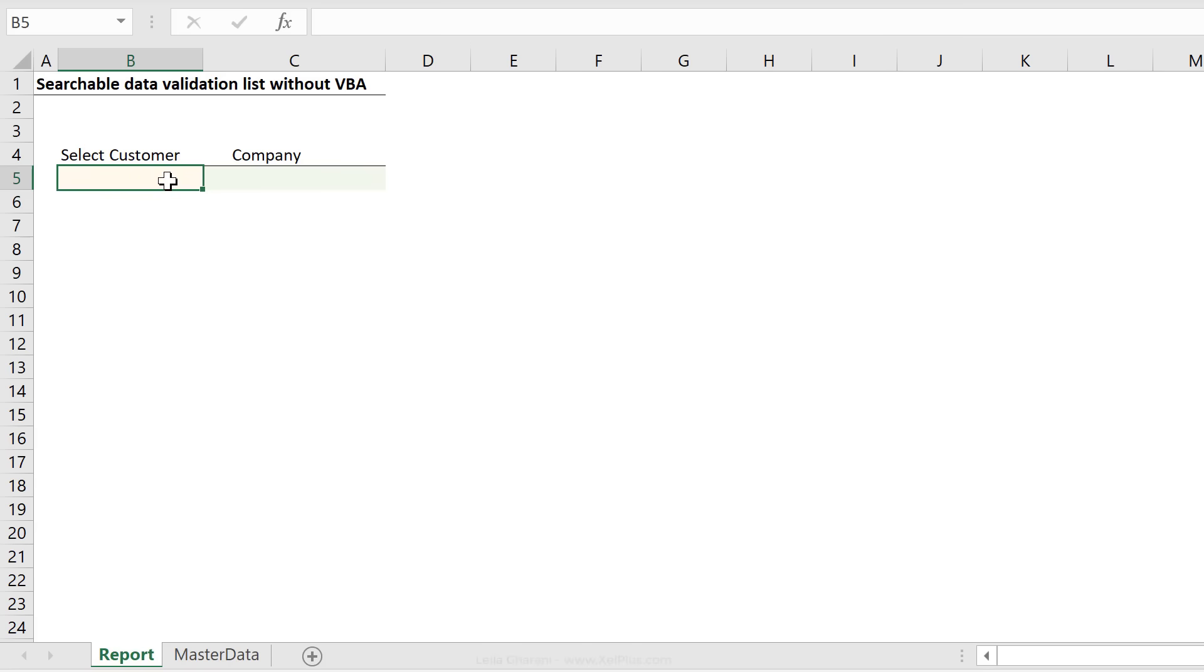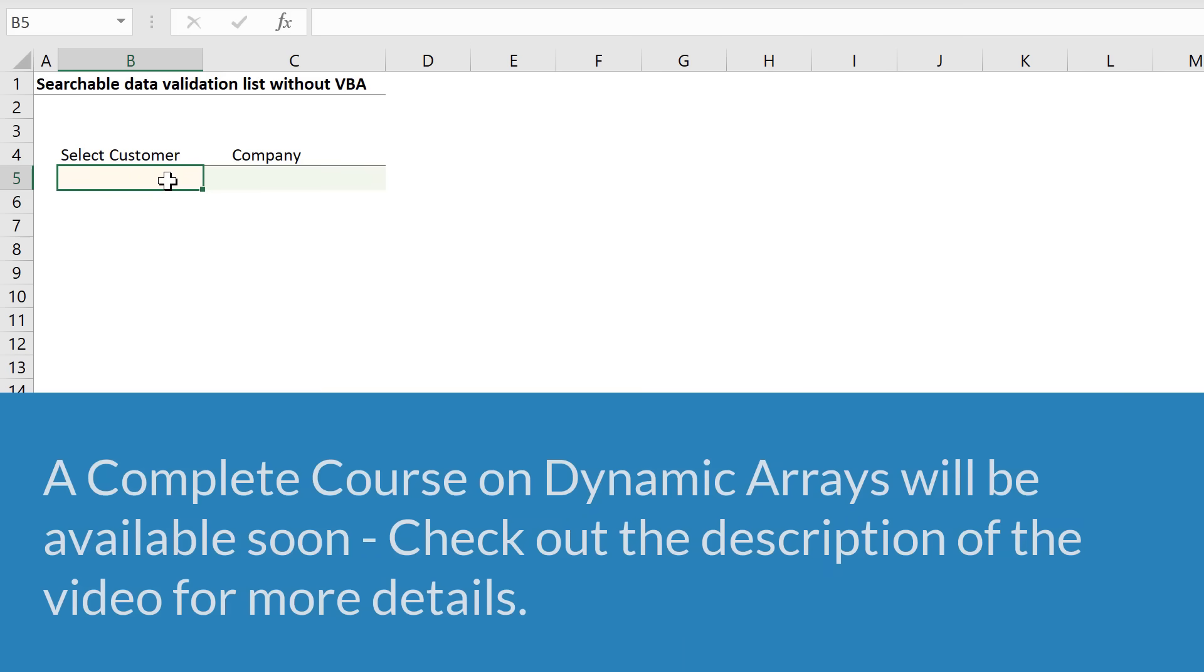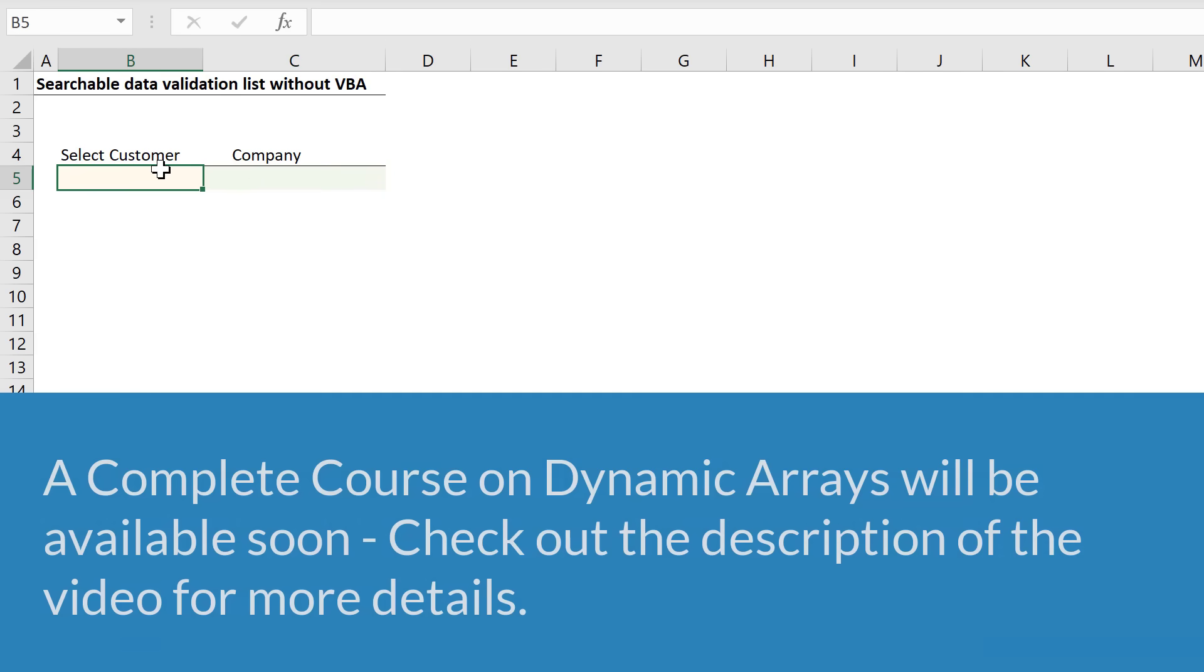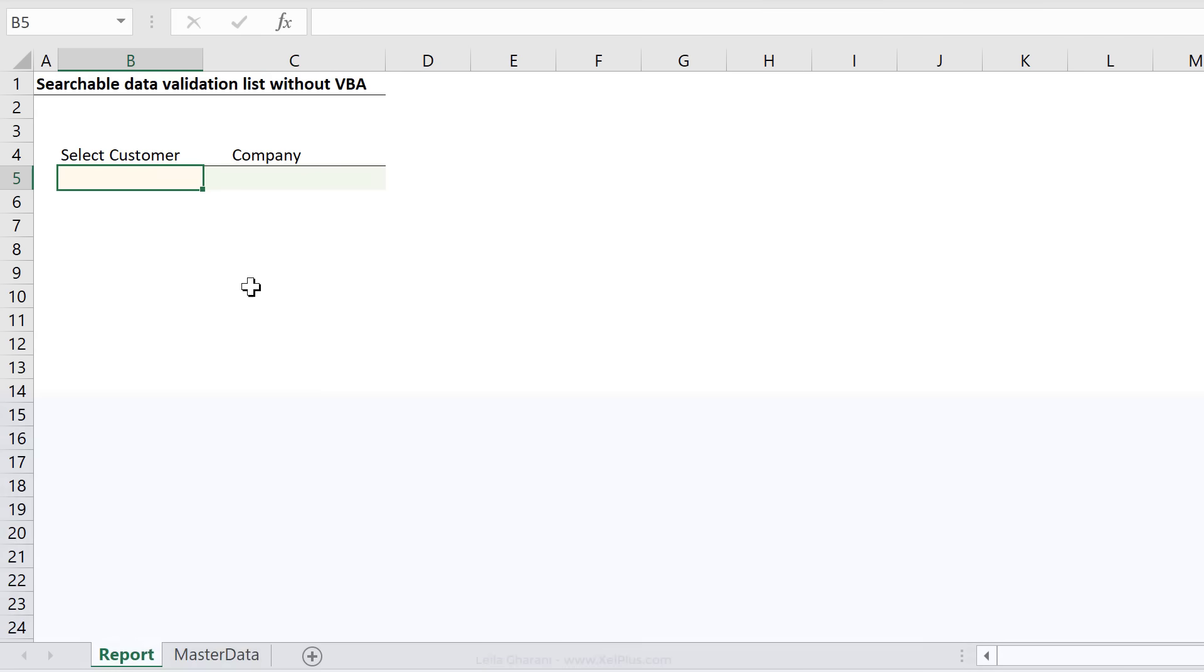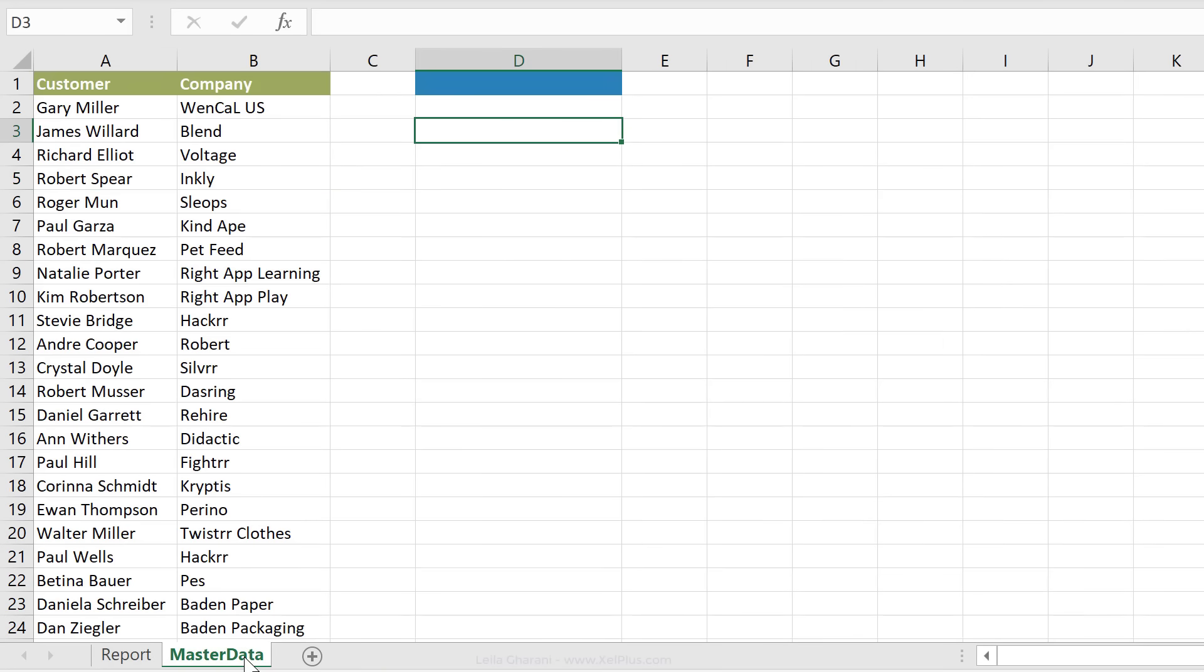So this is where I want to have my searchable dropdown list. Once the user searches for a customer, they select a customer name, they automatically get the company the customer works for.